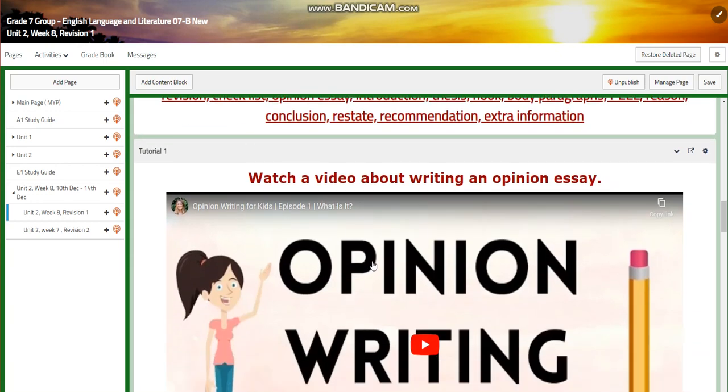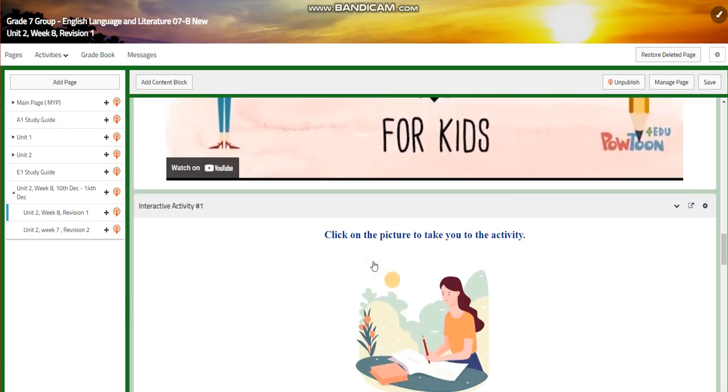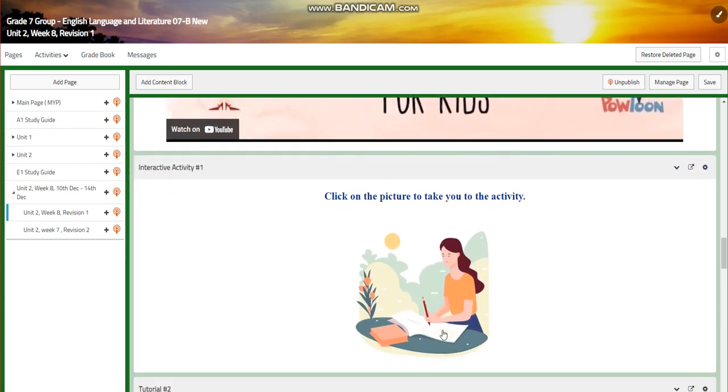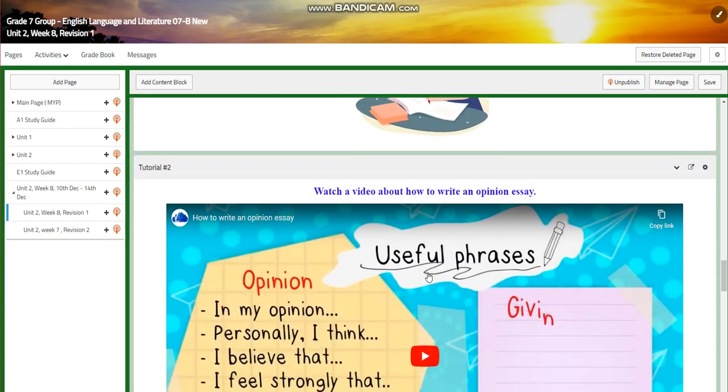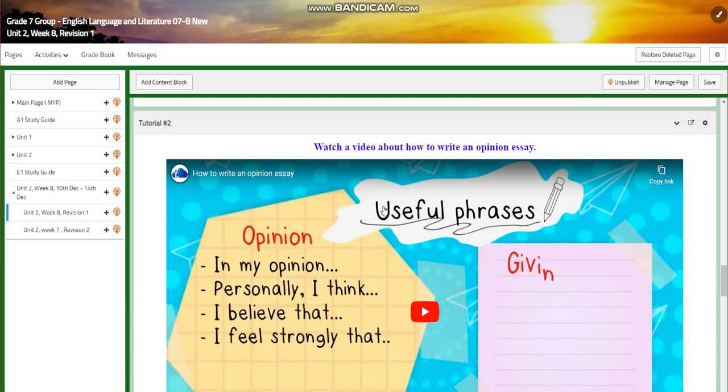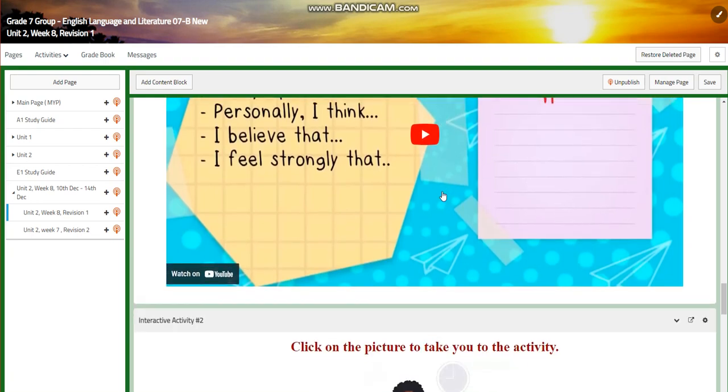You're going to watch a video about writing an opinion essay. Then you will have an interactive activity related to that. And then you are going to watch another video about useful phrases and how to write an opinion essay.